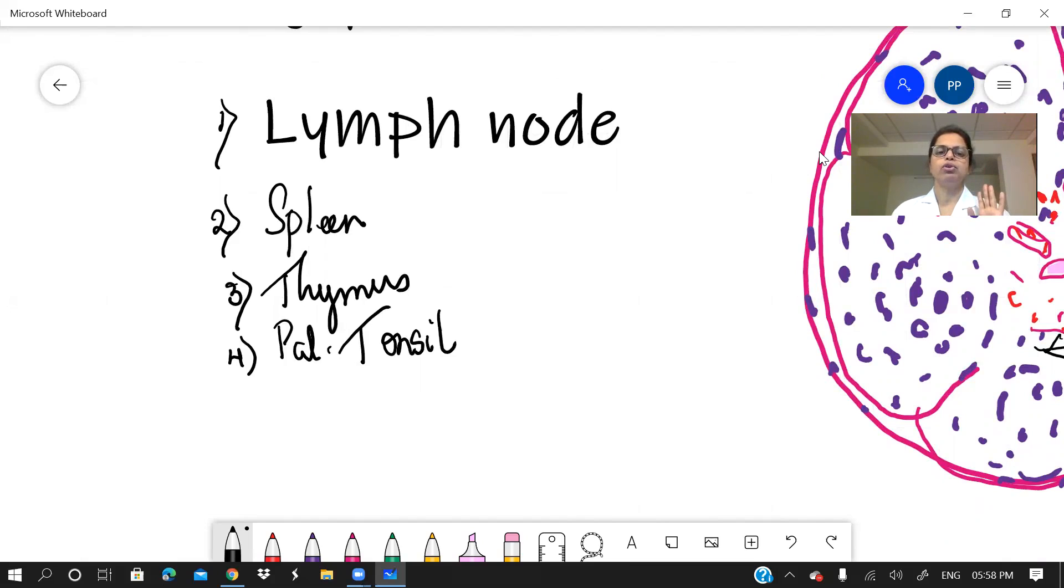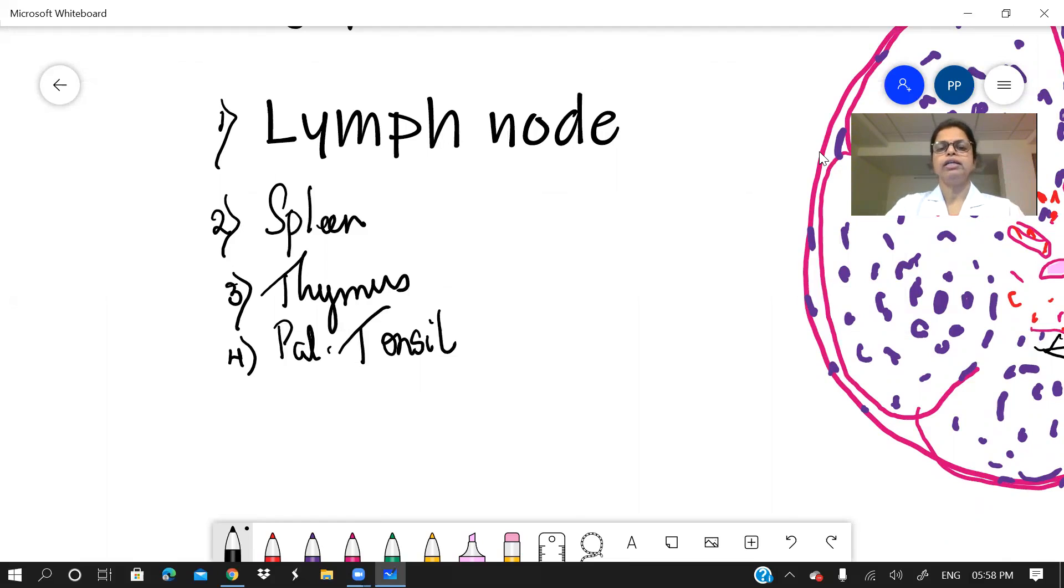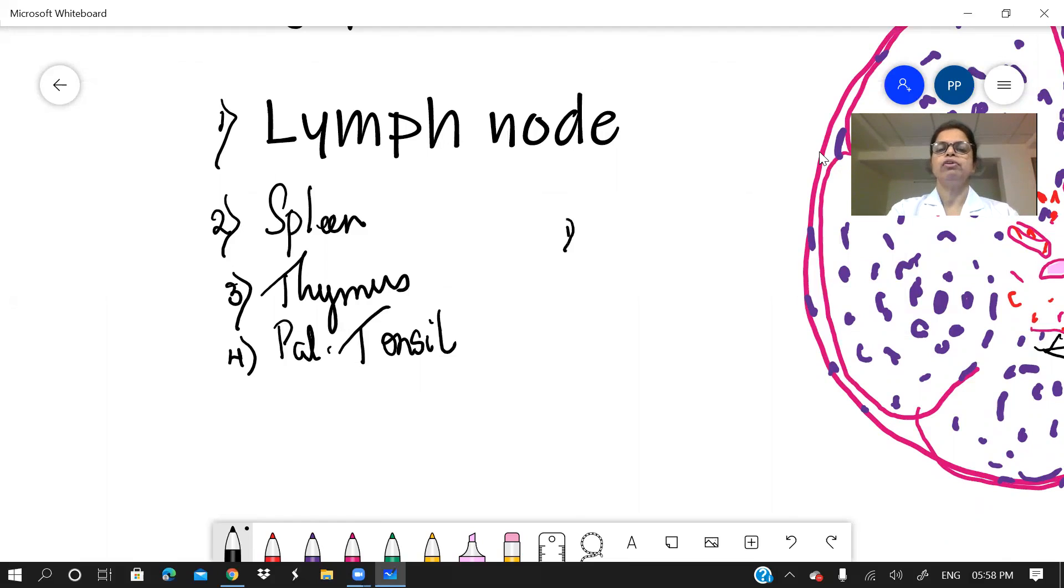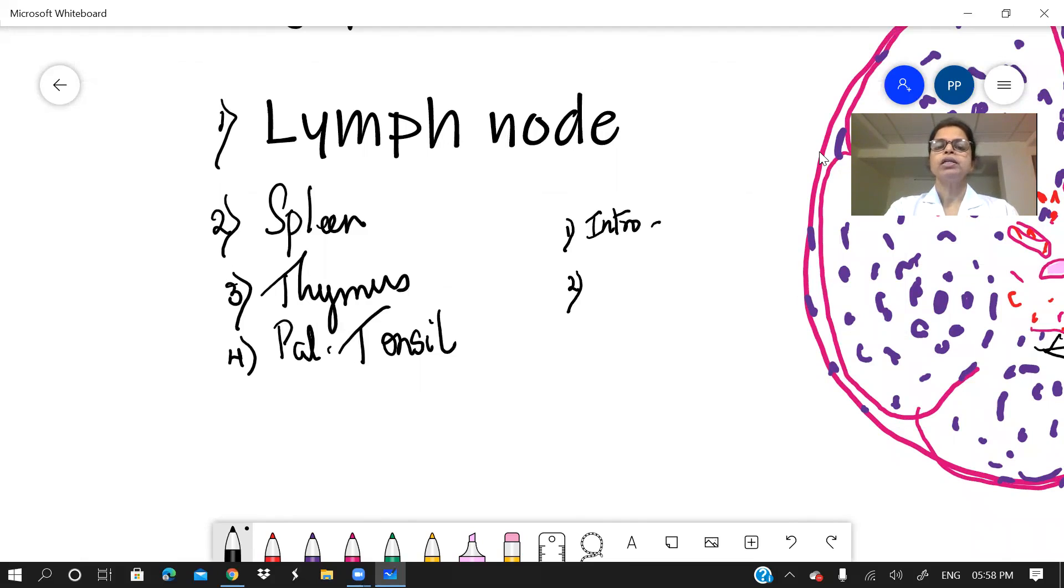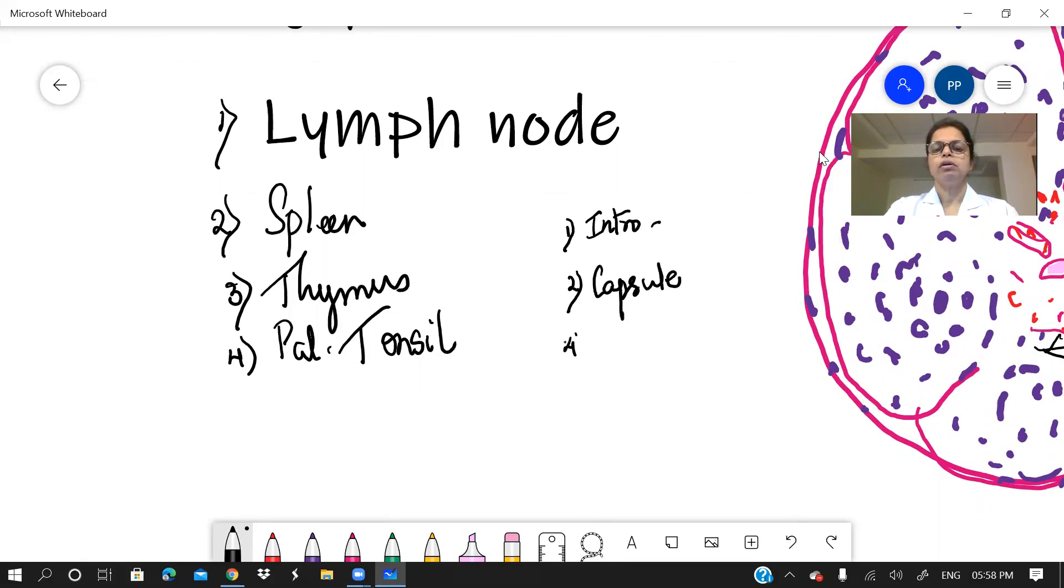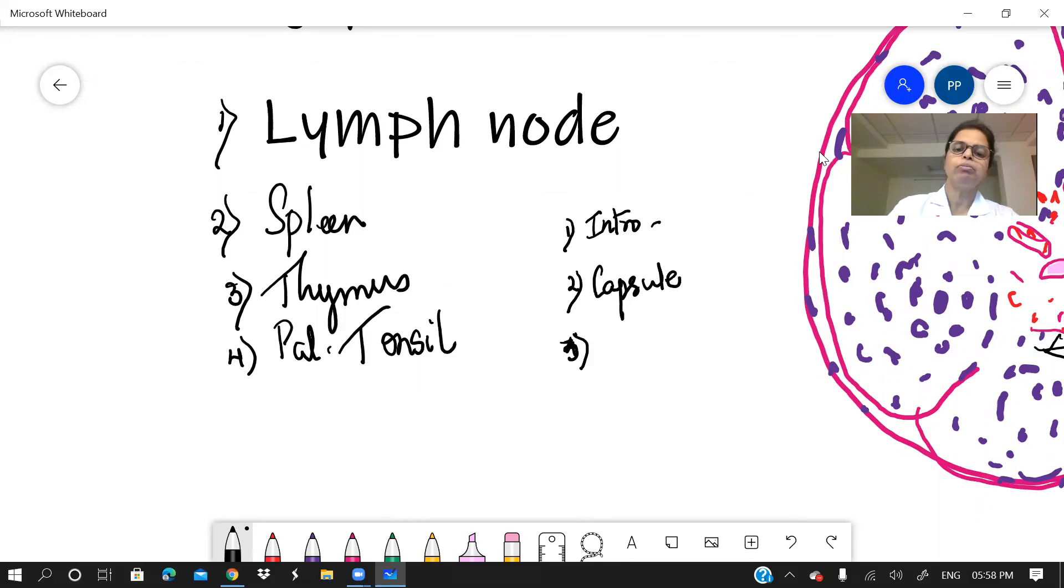So for as it is of lymphoid system, the lymphatic nodules or the follicles will be the common feature. The differences you should know whether there is capsule. So when you are writing the answer, the format will be same. So first point will be again introduction. What it is, what type of organ it is, where it is located. This you can write in introduction. Second will be the capsule. Now there are differences in these four organs where capsule may be present or absent that you have to stress.